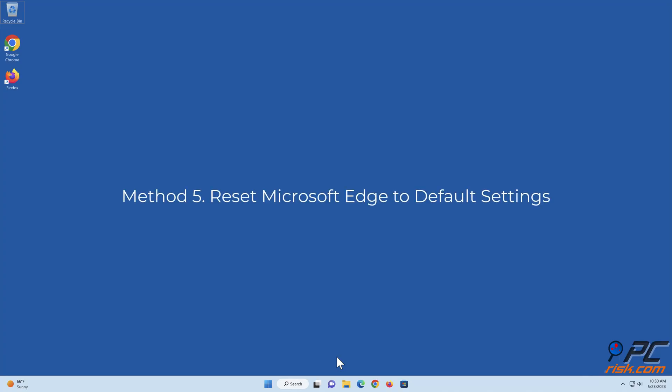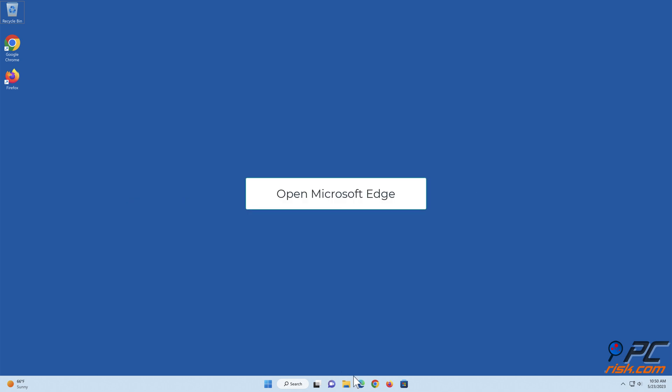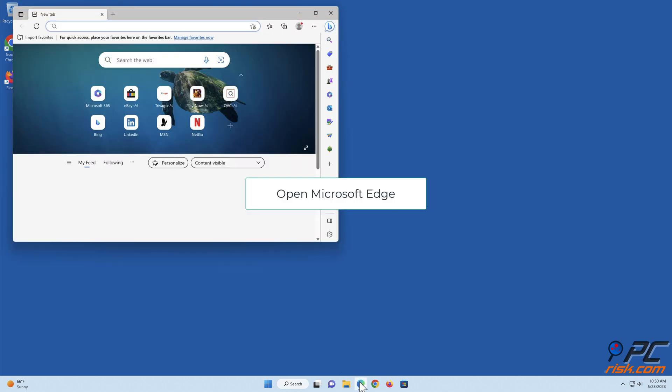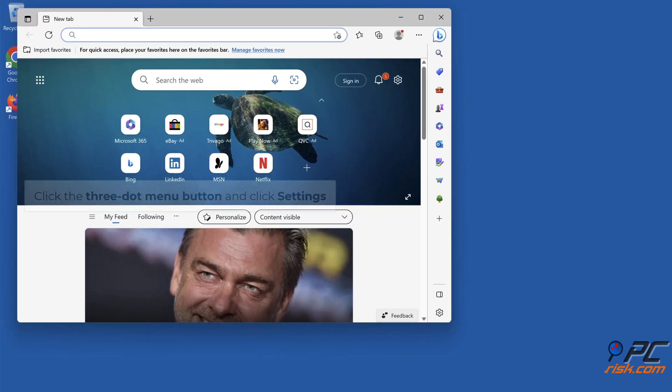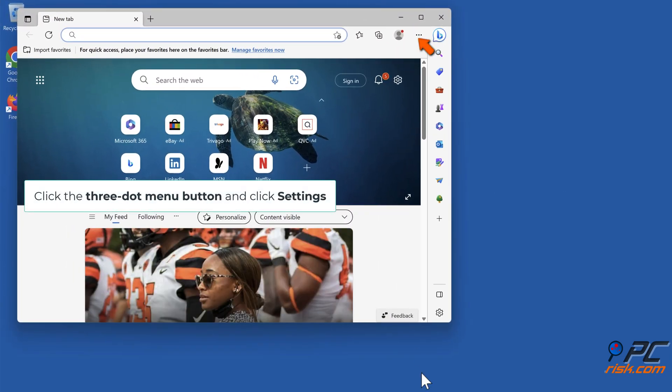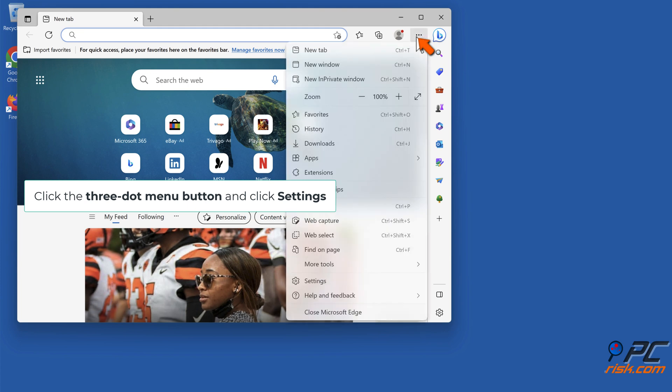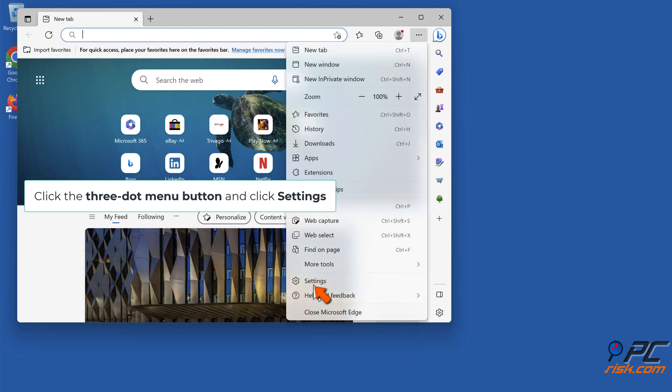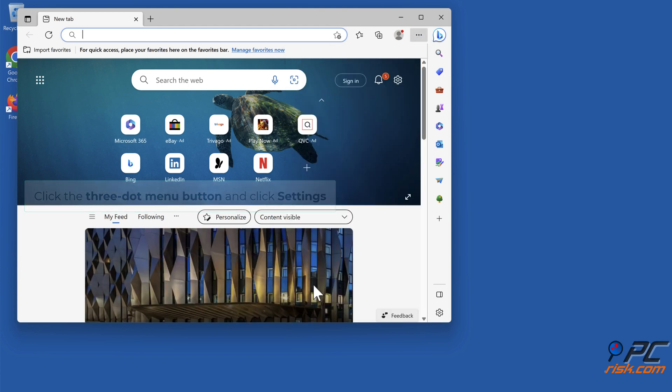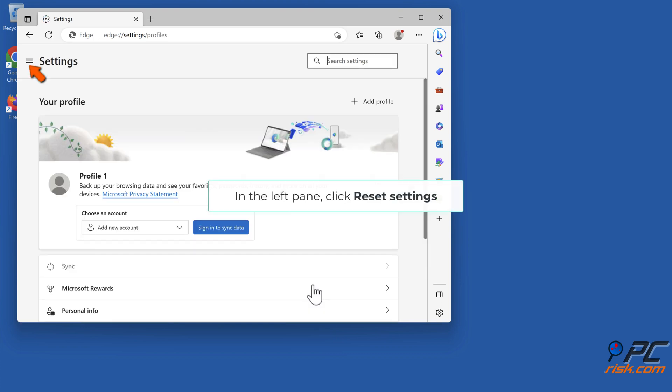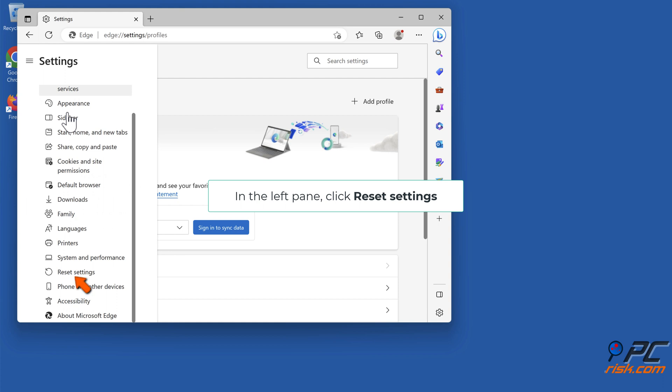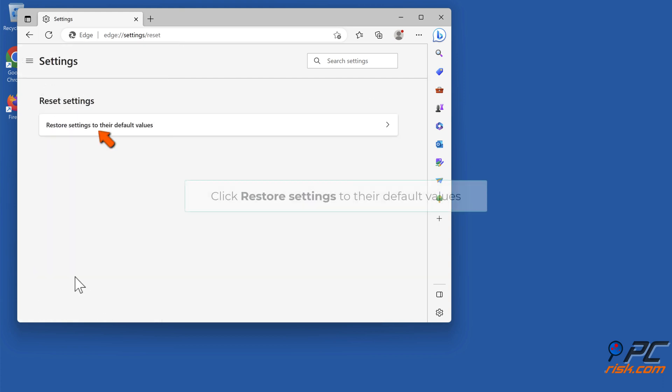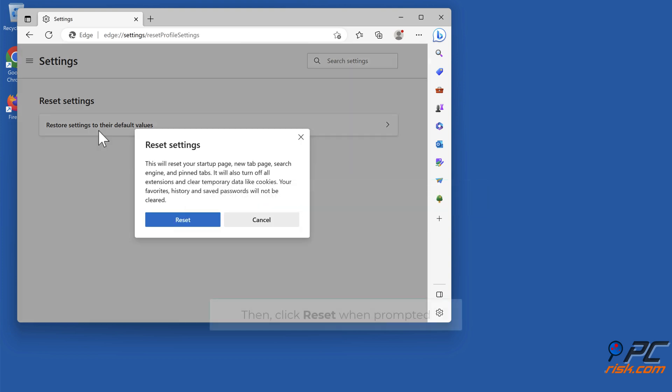Method 5: Reset Microsoft Edge to default settings. Open Microsoft Edge, click the three dot menu button, and click Settings. In the left pane, click Reset Settings. Click 'Restore settings to their default values'. Click Reset, then click Reset when prompted.